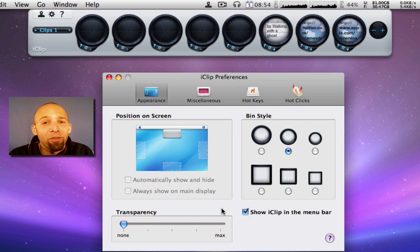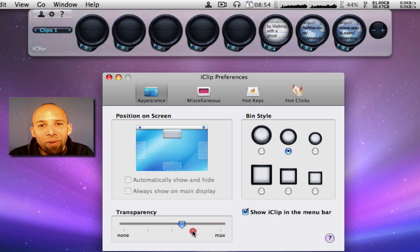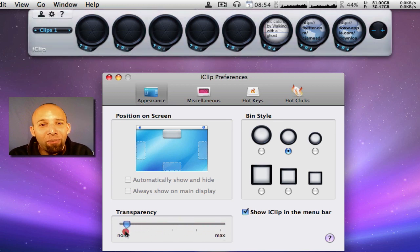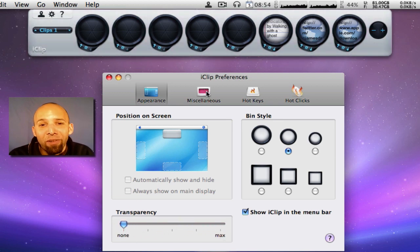Show iClip in menu bar, which I do. And transparency. You can have it max or none. I have mine set on none.